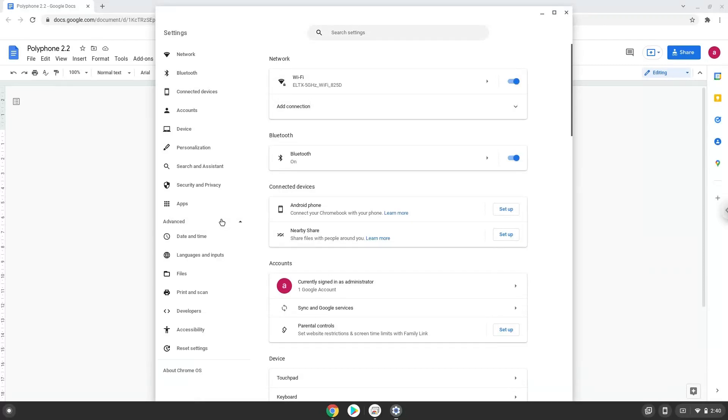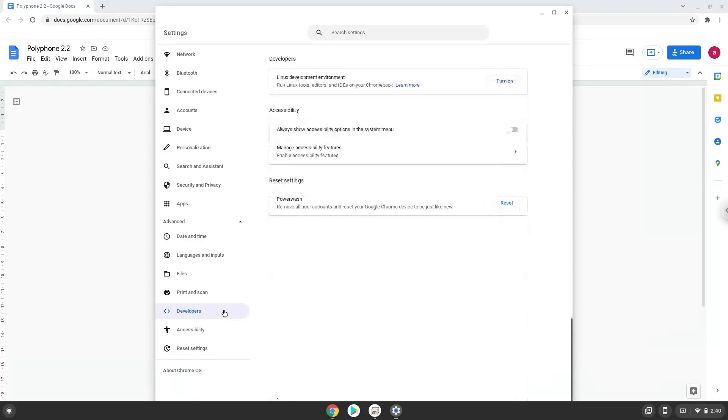Now we click on the developers section. Now we will turn on the Linux apps.